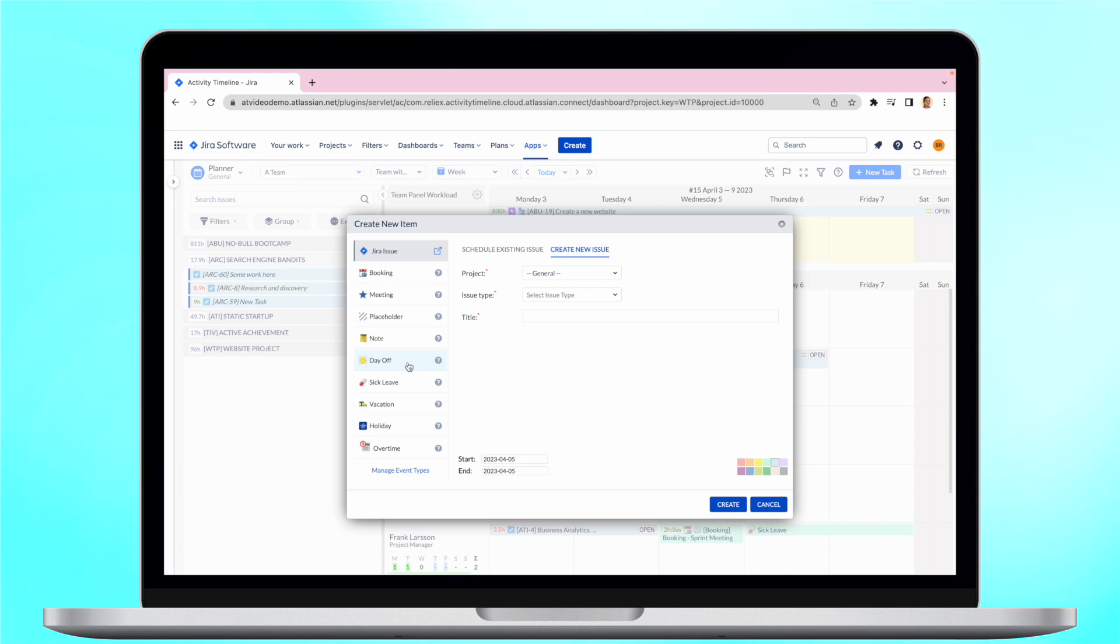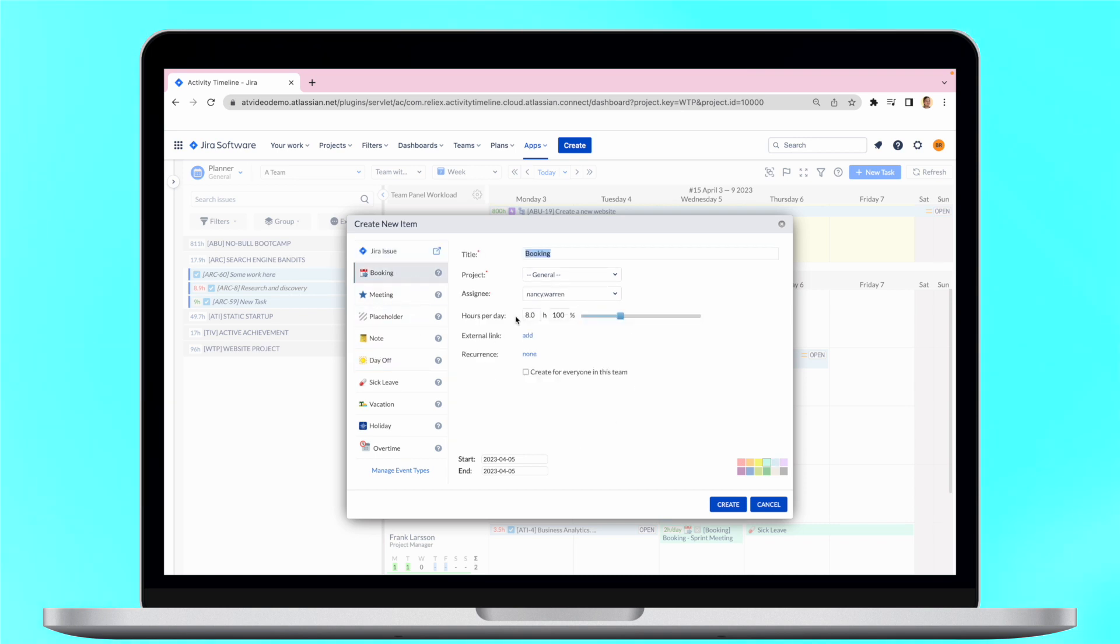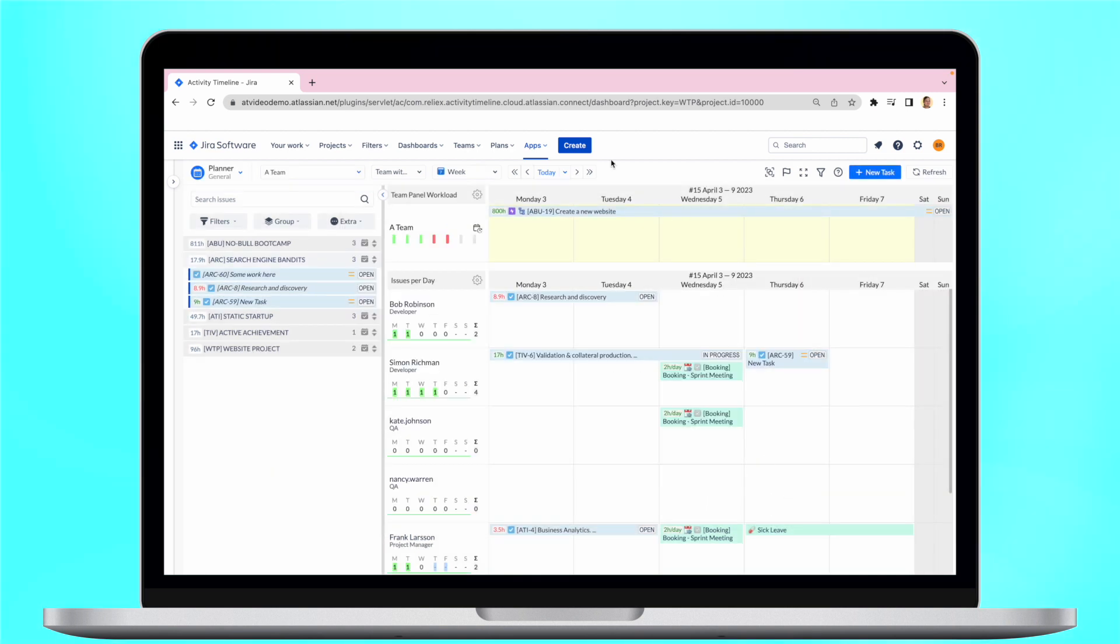It also provides useful events such as bookings that allow users to book time for different activities, or overtime to track if users have worked more than their allocated hours and should be compensated accordingly.